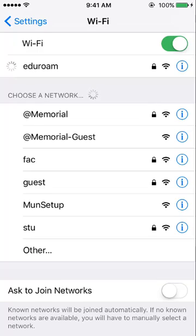This network allows students, researchers, and staff from Memorial University to obtain internet connectivity wherever the eduroam network is supported.